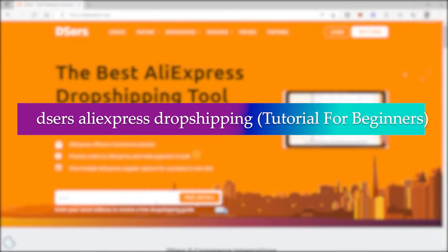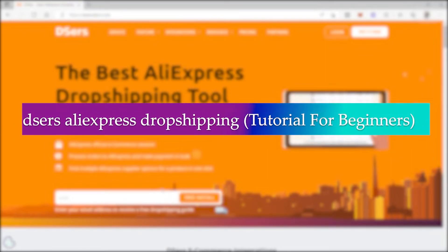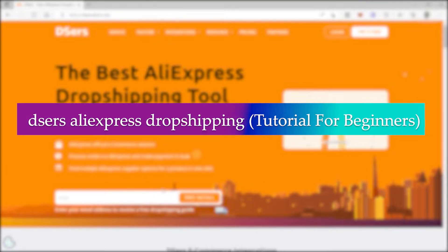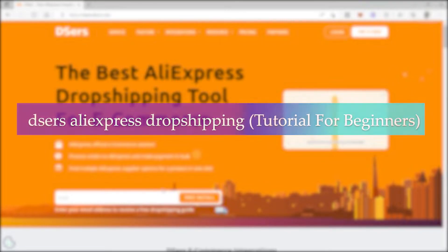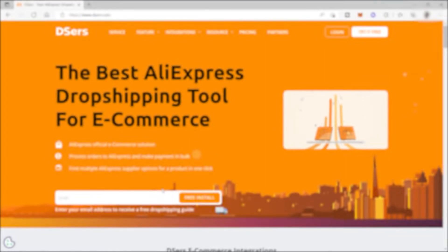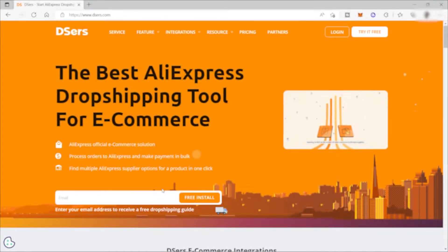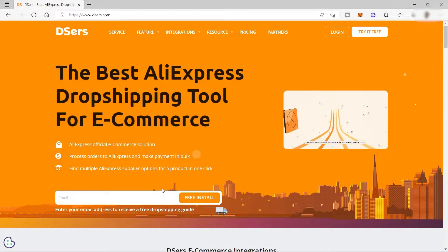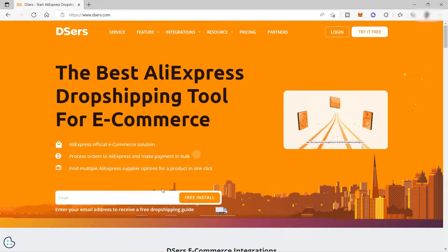Dsers AliExpress dropshipping tutorial for beginners. Hi guys, welcome back to the channel and for today's video, I will be showing you how you can easily use Dsers for AliExpress dropshipping.